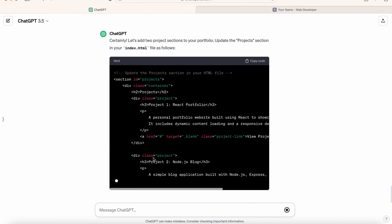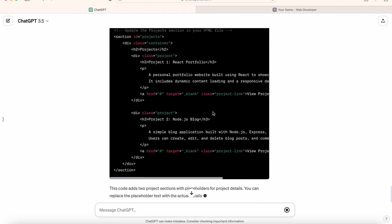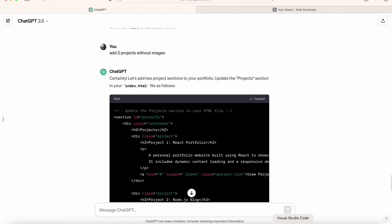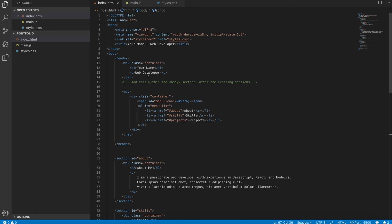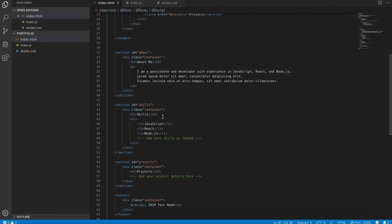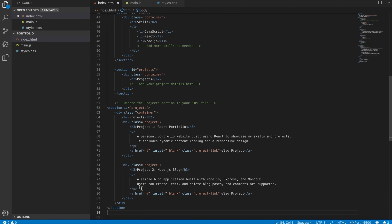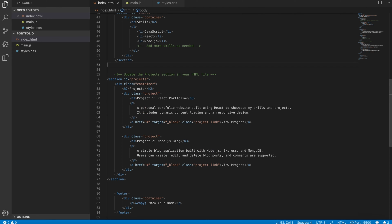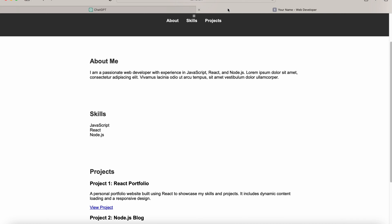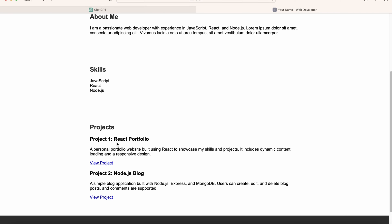So we will add this in our index.html. Copy this code, go back to Visual Studio, and in our project section we will put this just below the existing content, remove the initial one, and save it. Let's go back to the portfolio and refresh it. Now here you can see that project one and project two have been added.